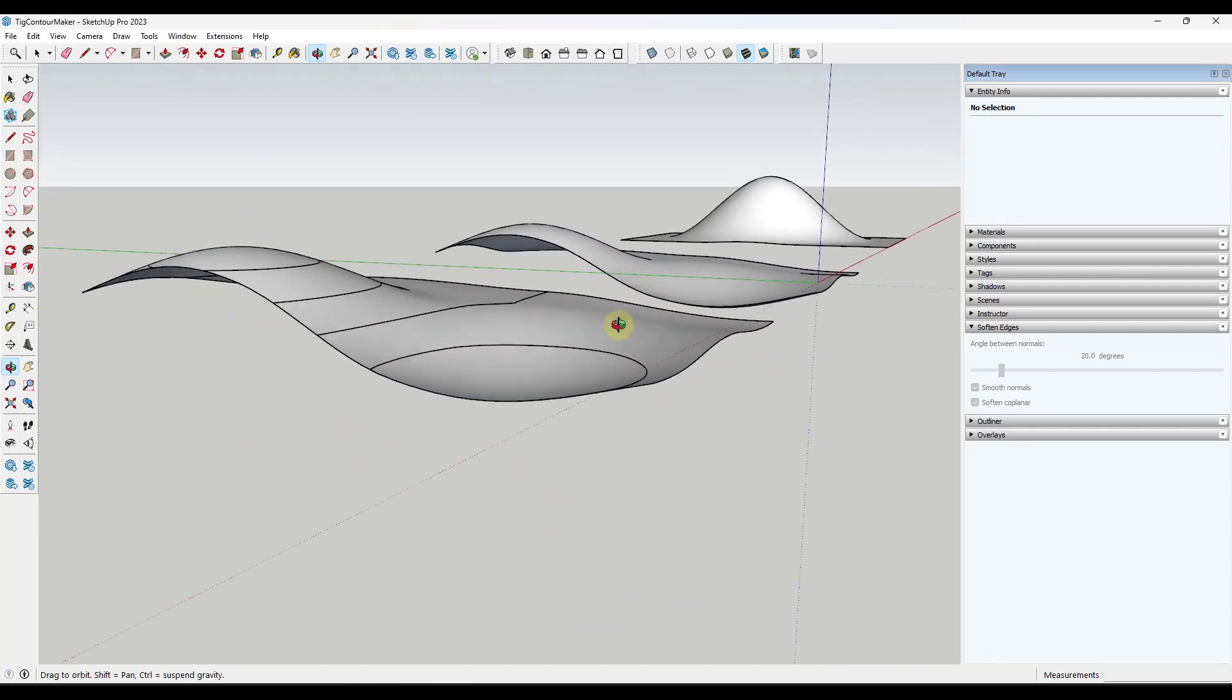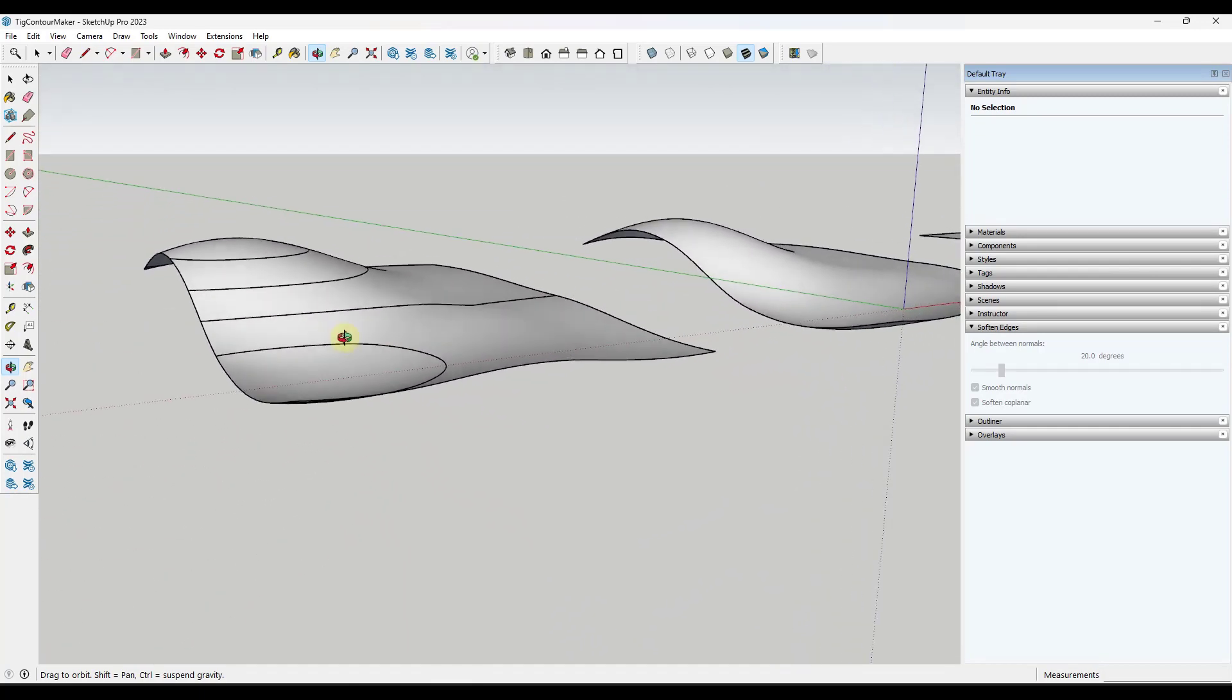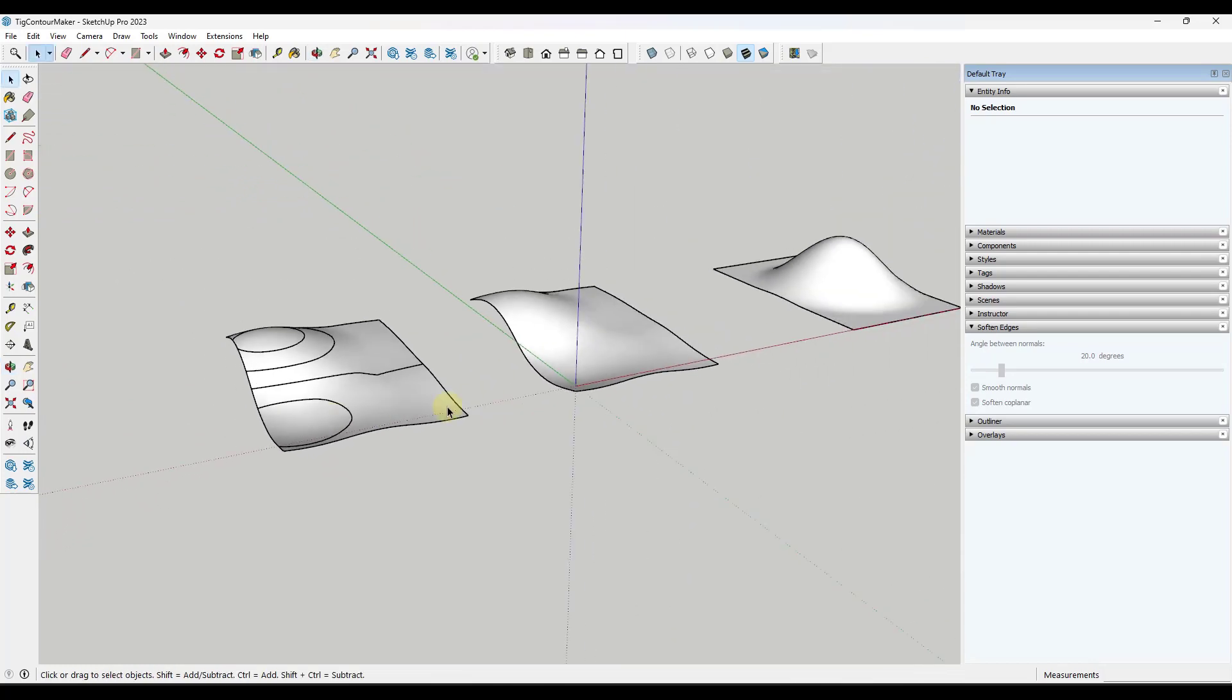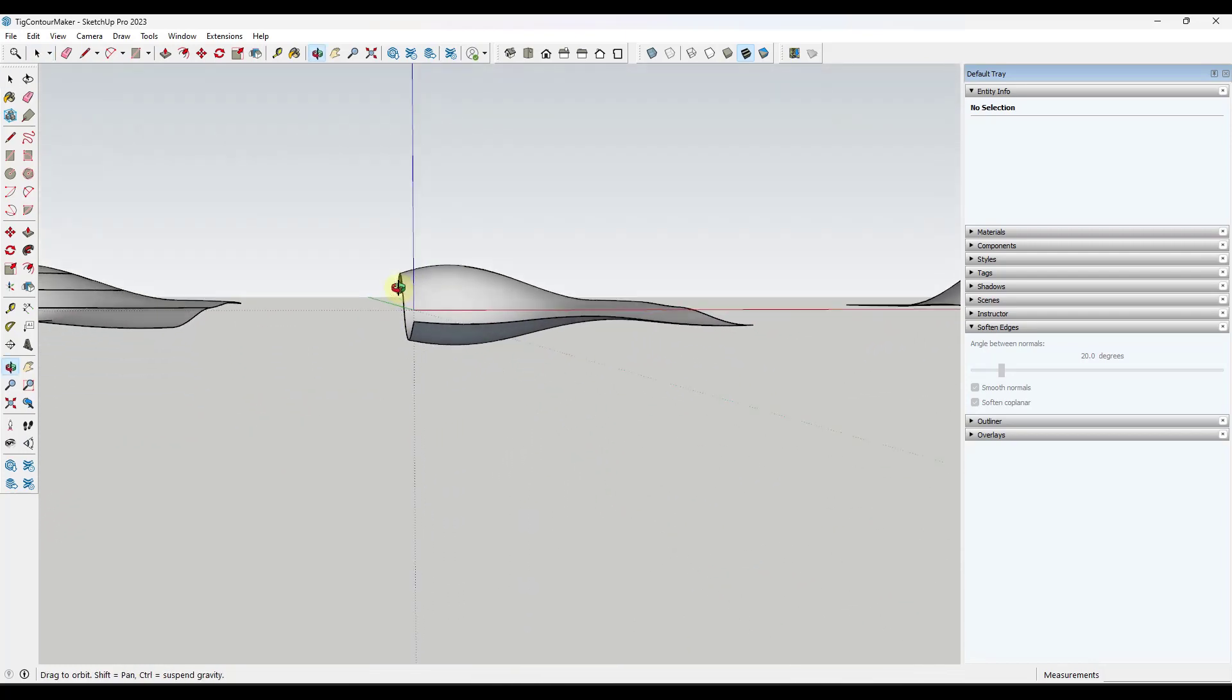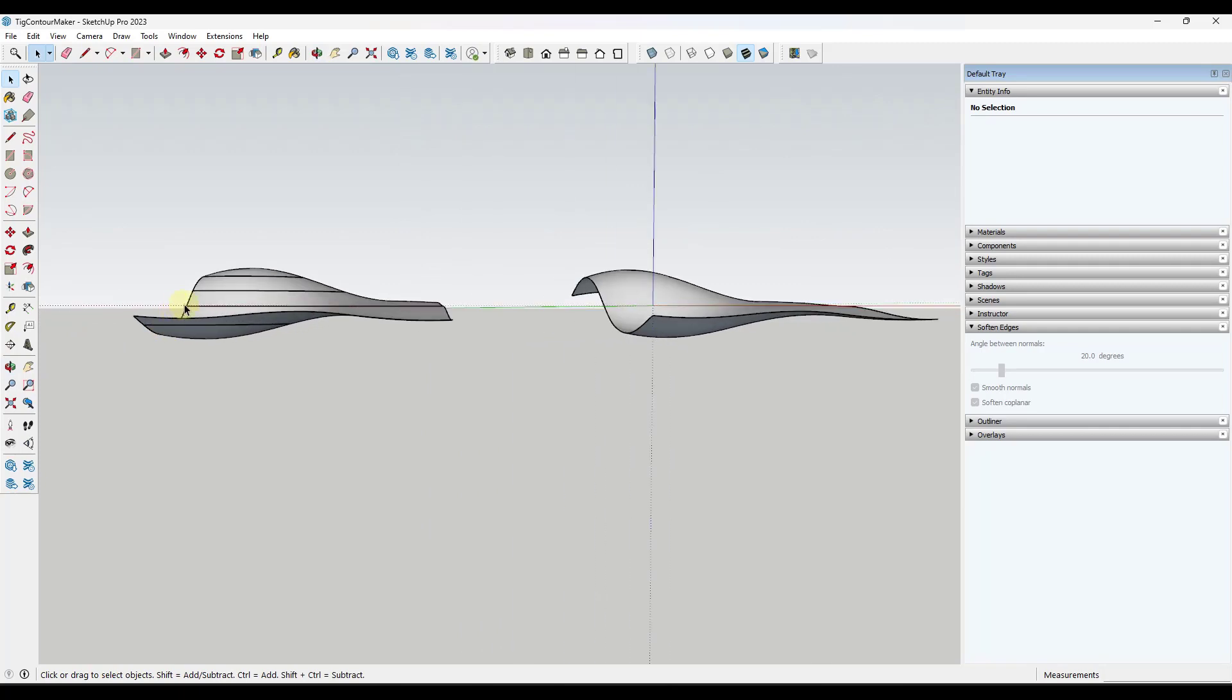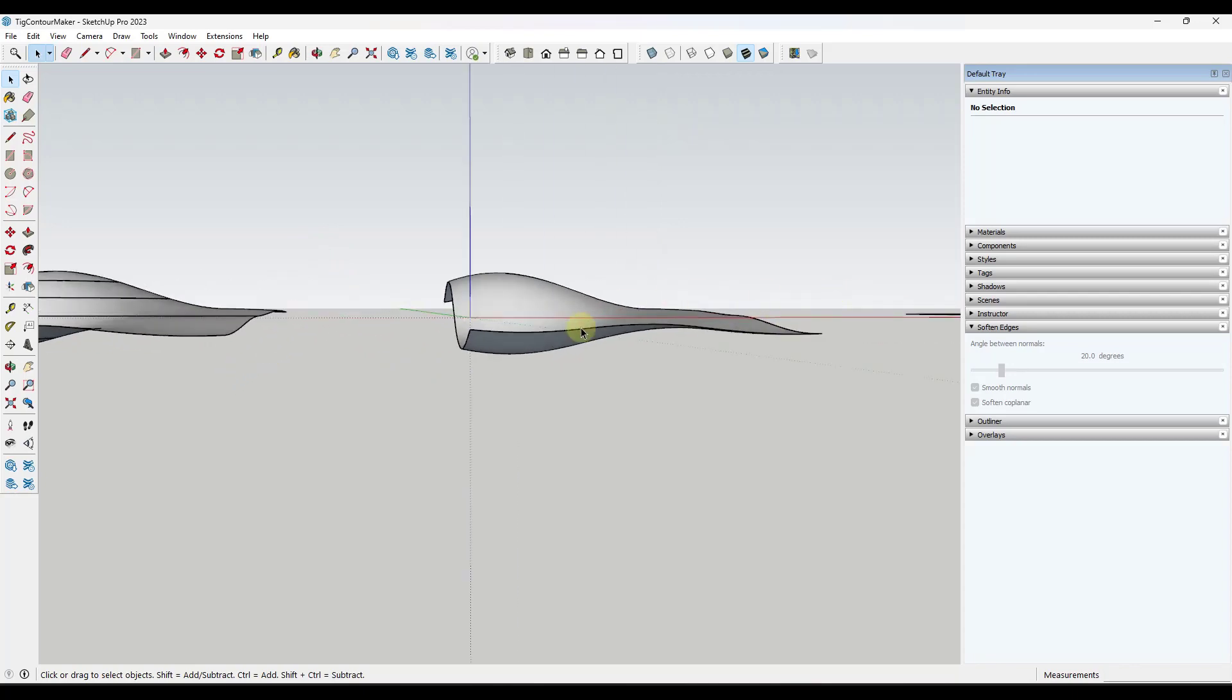Now you might be wondering where the starting point of that is. The starting point is just placed wherever your axes are. Notice if I was to look at this, it's created this first contour here and then it's created the up and down contours five feet from that location.